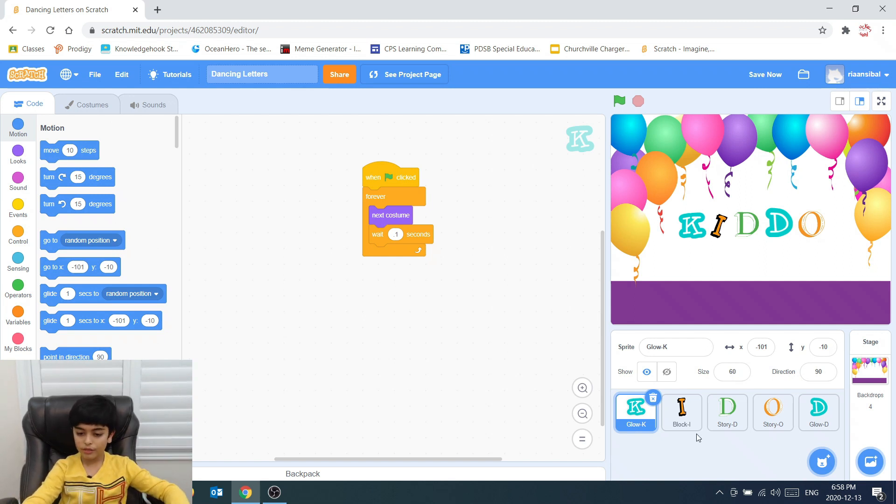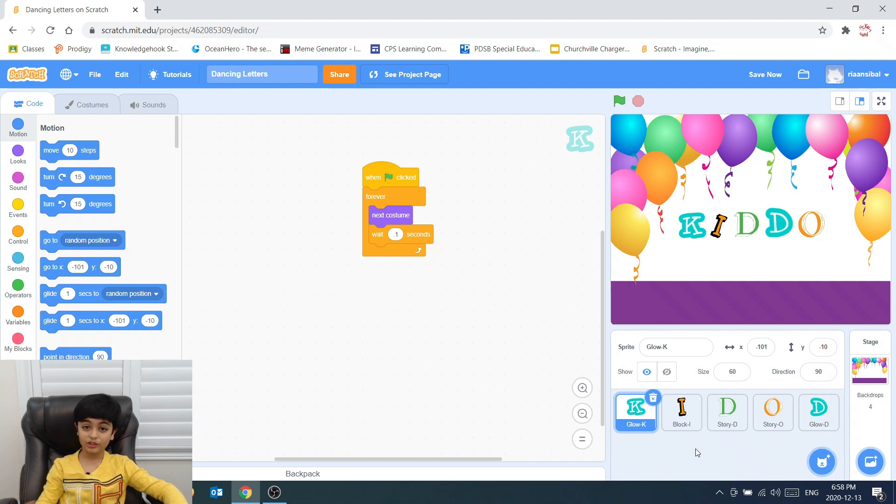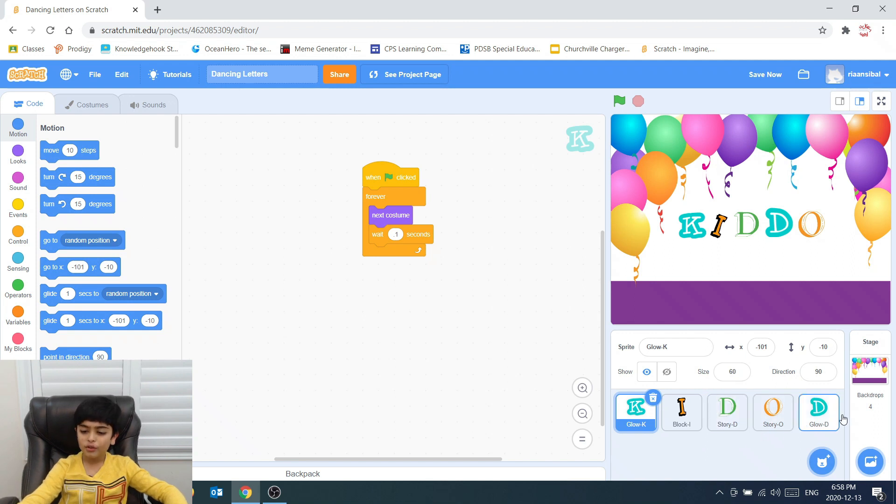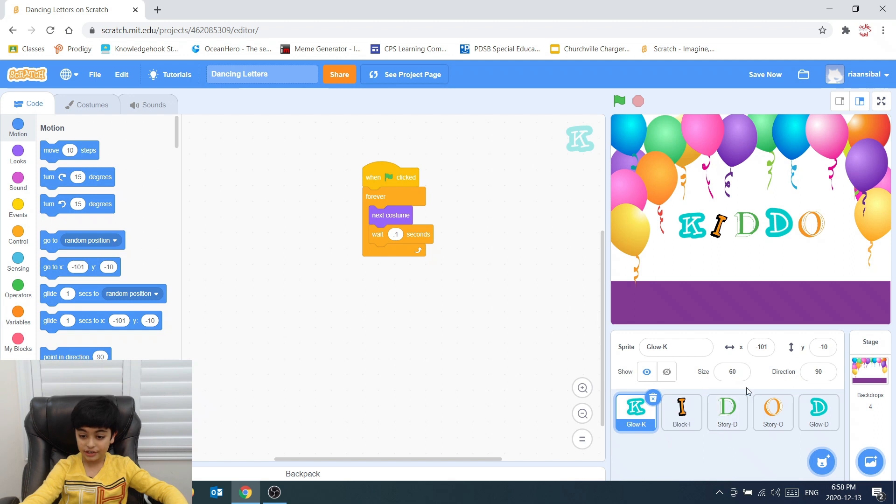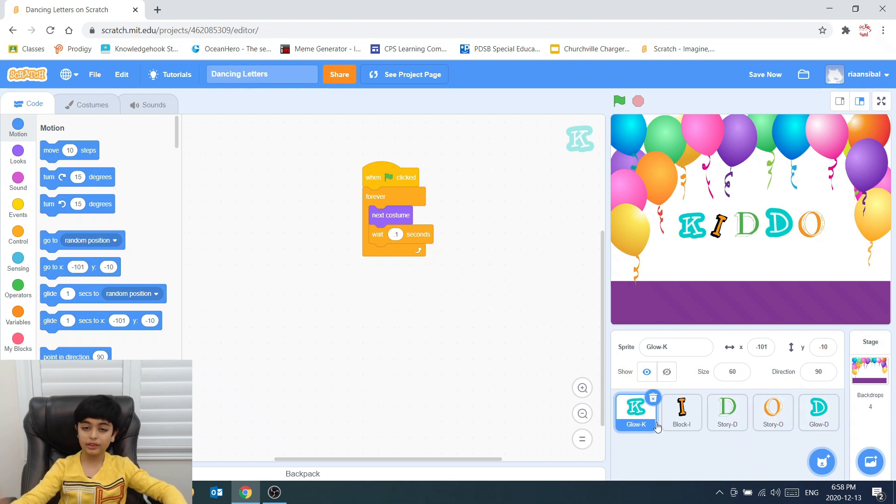So these are the sprites I have. If you don't know about sprites, look at my tutorial number three. So look at these sprites. There's K, I, D, O, D. Kiddo. Well, you need to switch to O and D. But let's look at the first letter.